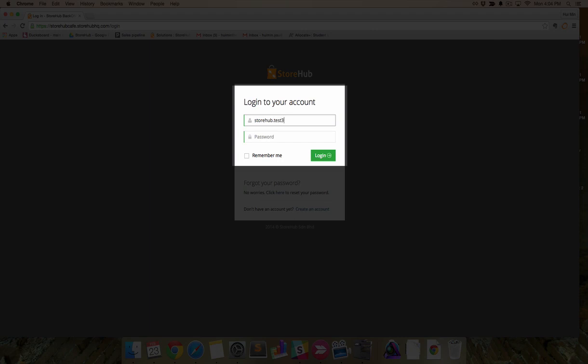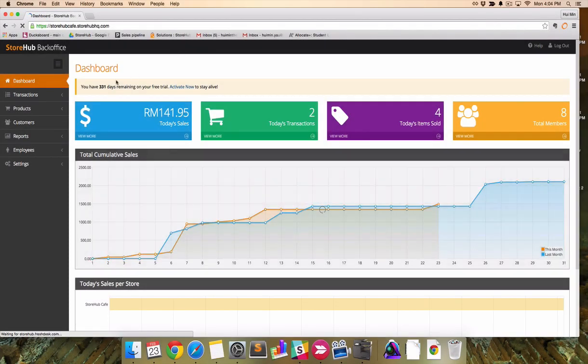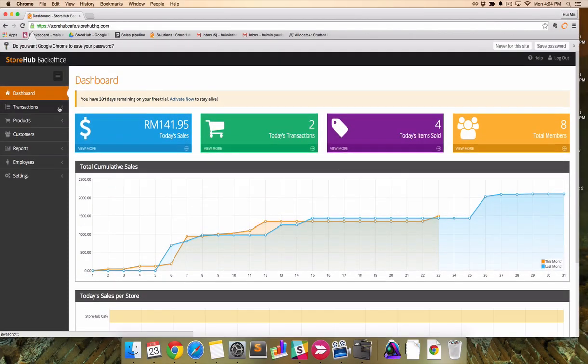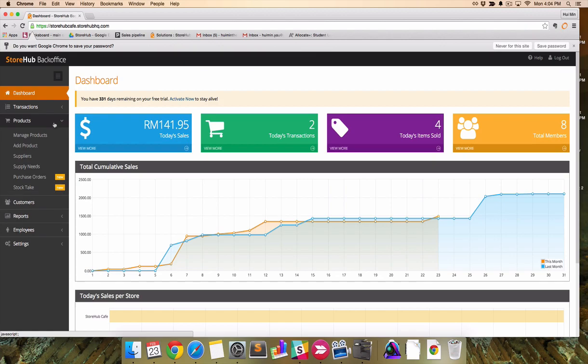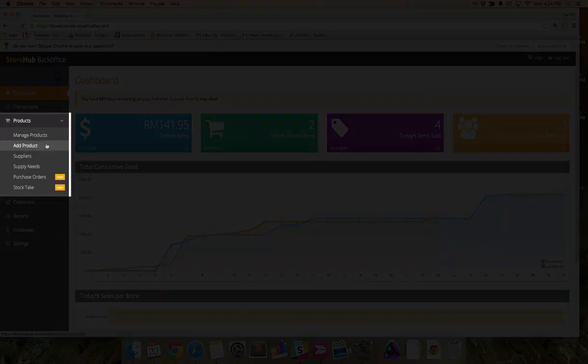Log in with your registered email and password. Here we are in the back office. Go to Products, Add Product.